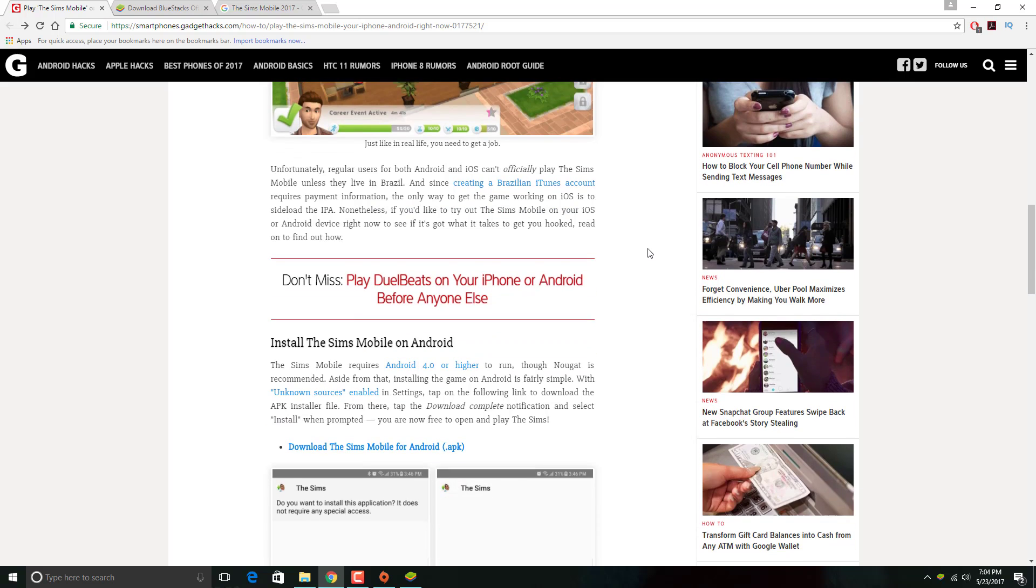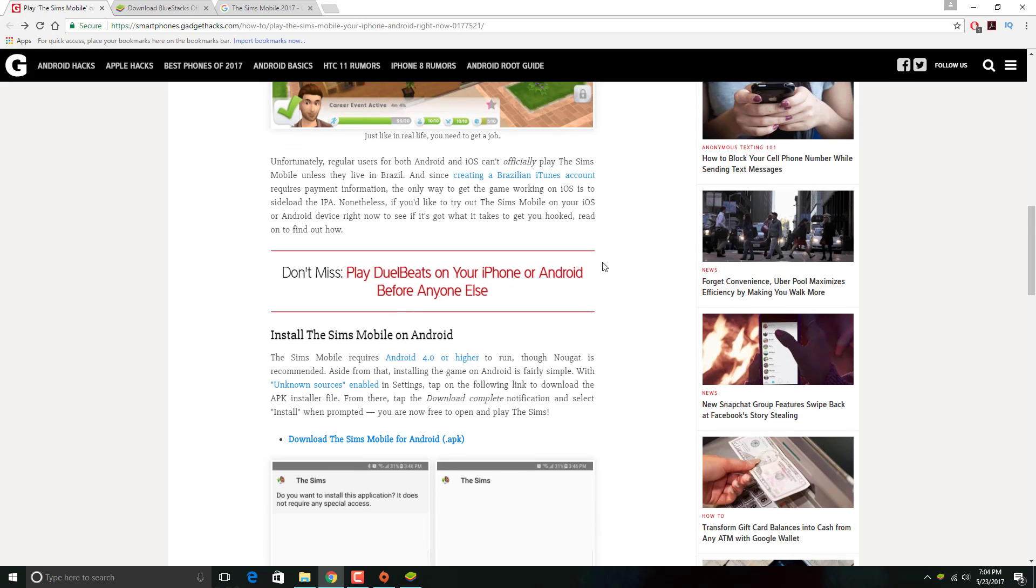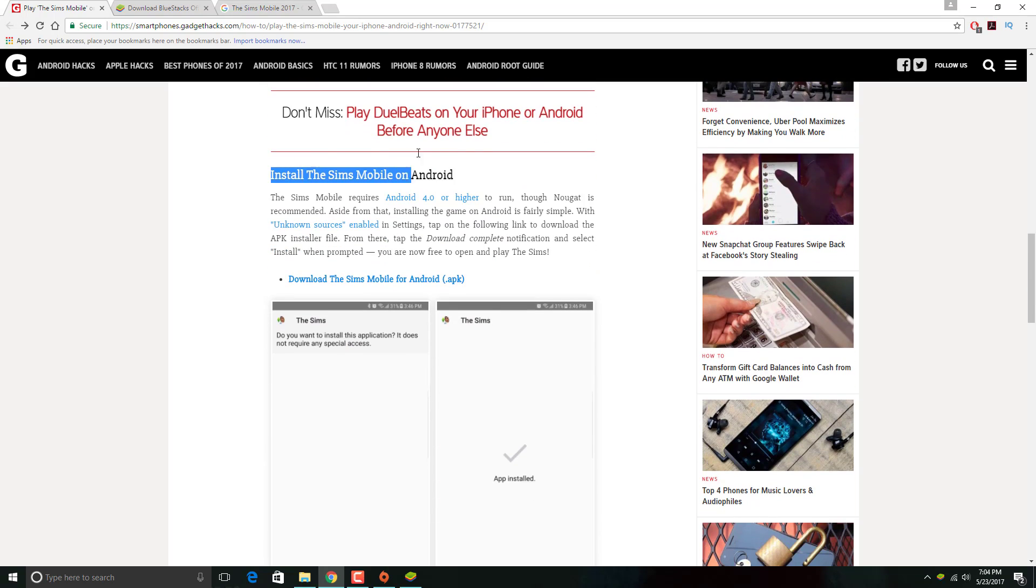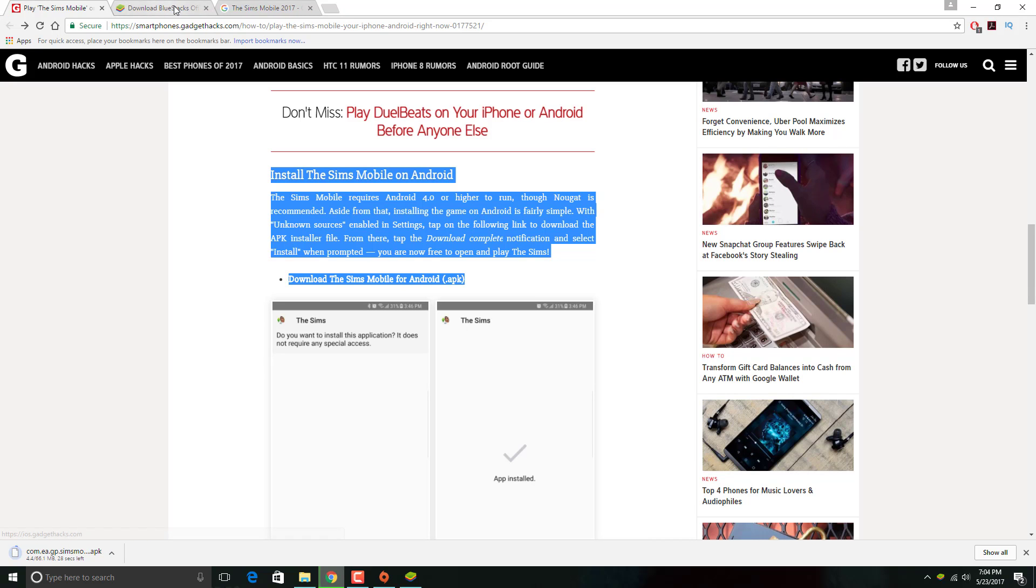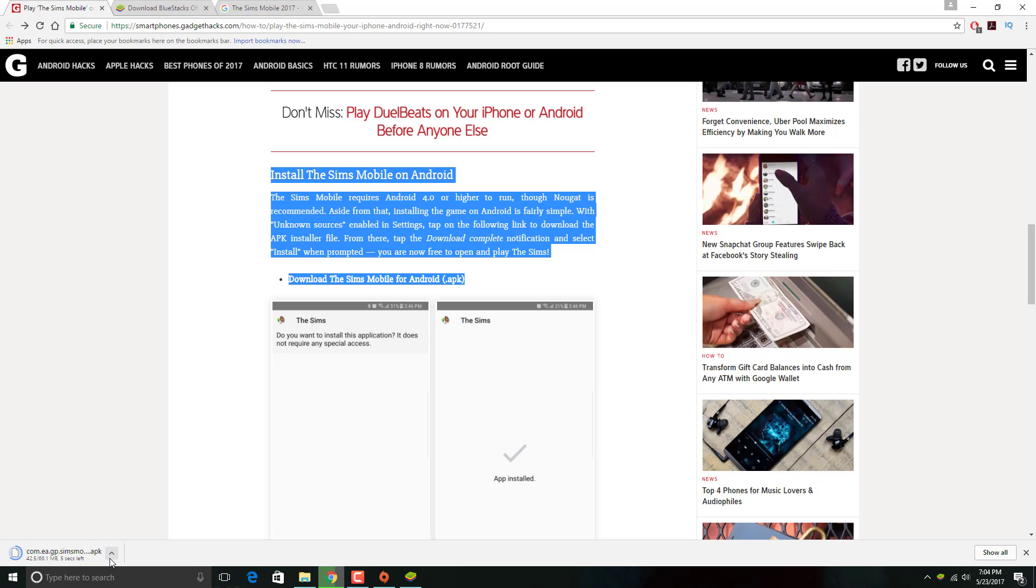You're going to go ahead and go to where it says Install The Sims Mobile Android, then click Download The Sims Mobile for Android APK, which is the Android file. You're going to want to wait until it downloads in Chrome, which is more waiting.